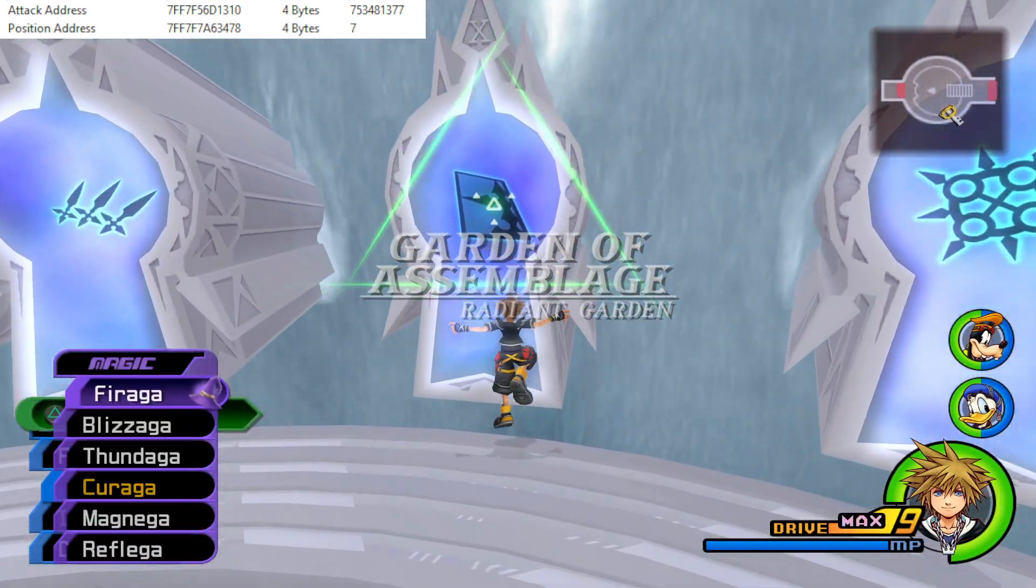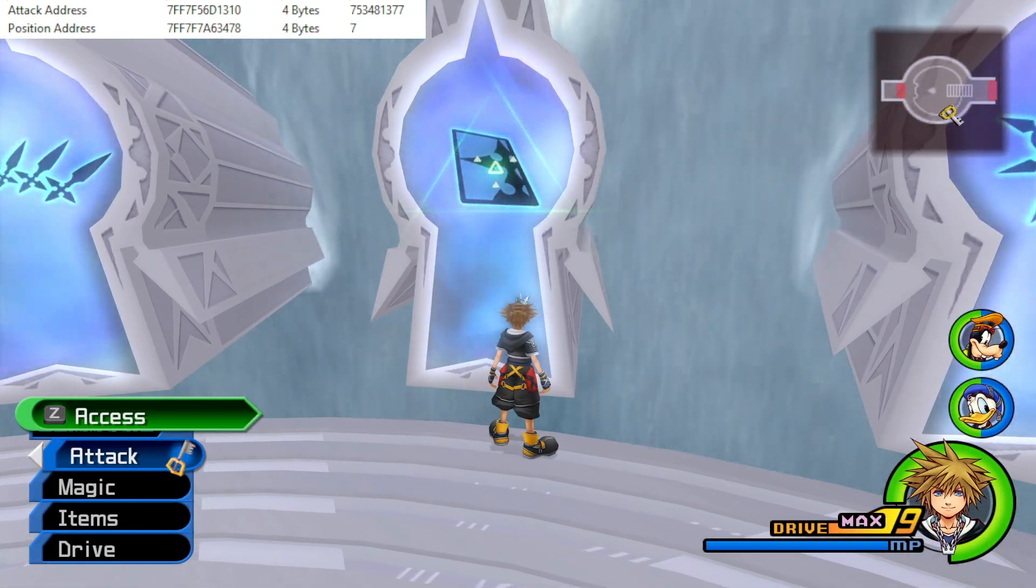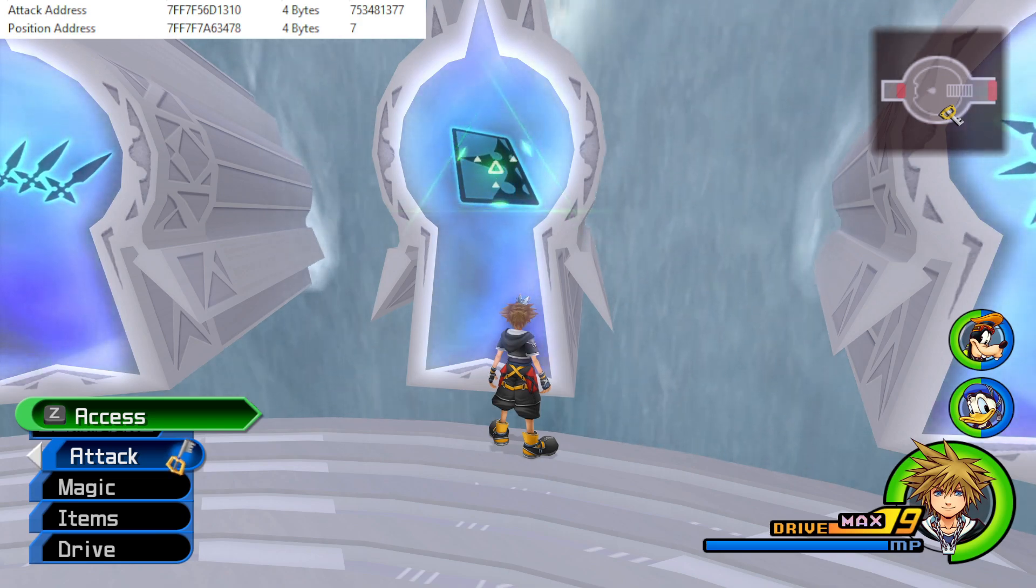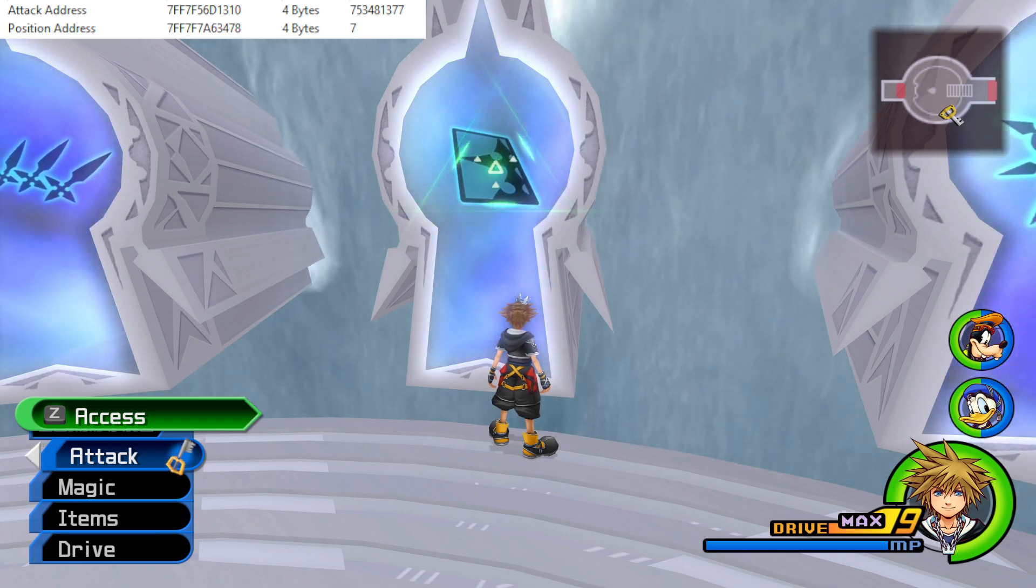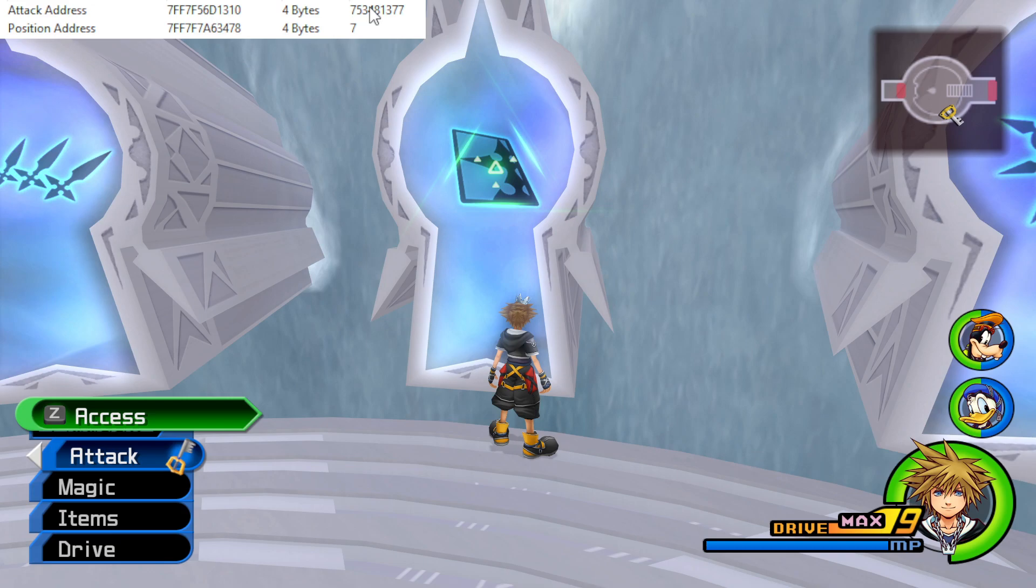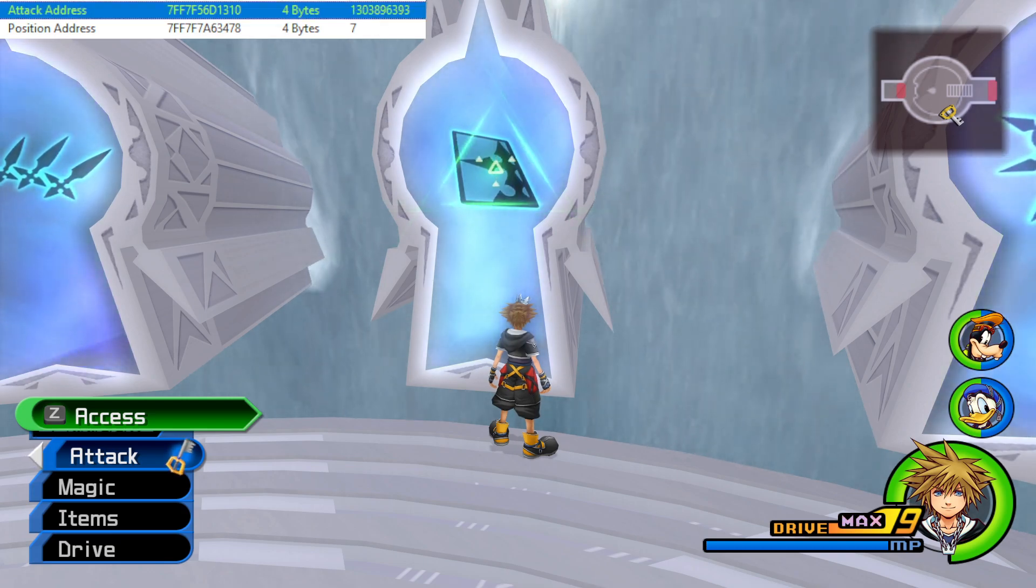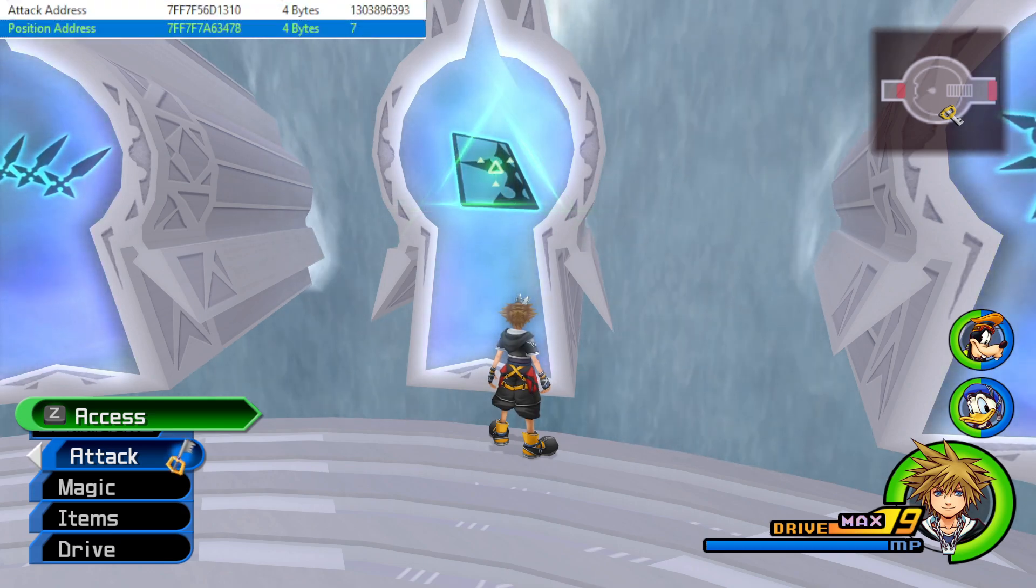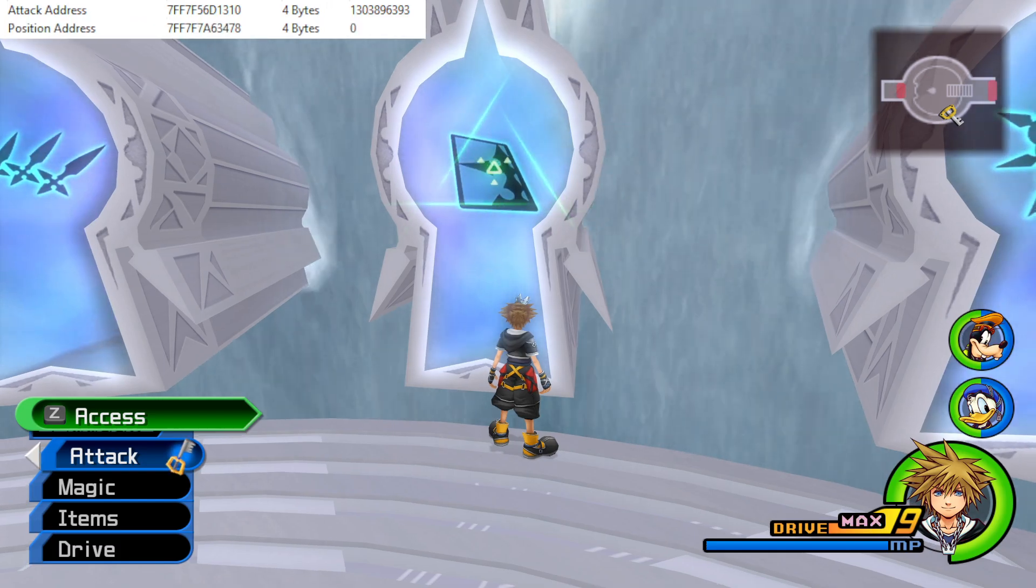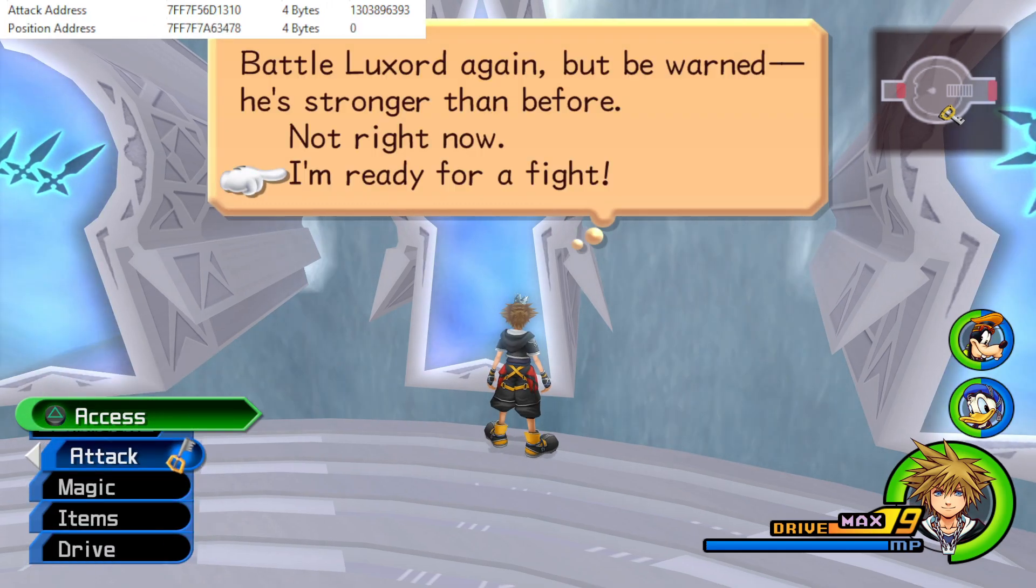So we're going to practice Data Luxord. So if I want to do that, I just need to copy and paste the values for Data Luxord. So that will be that, and then the position address will be 0. So that there is perfectly set up for Data Luxord.